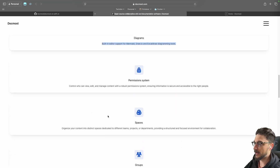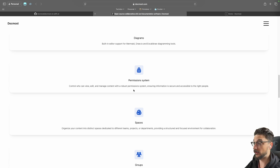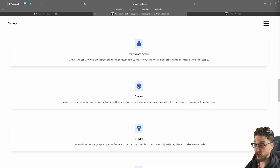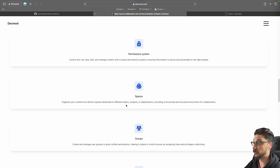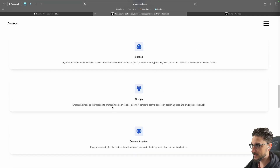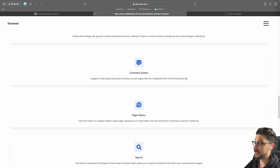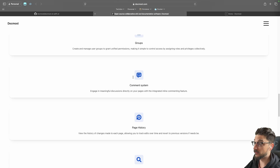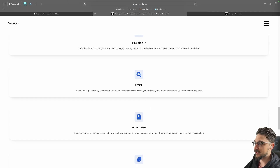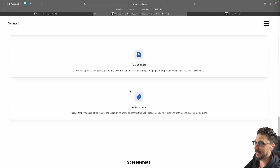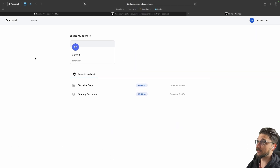There are some cool built-in features like diagrams, and a permission system so you can invite people and set them to read-only or edit access. You can have spaces - useful if you've got different teams or departments - and groups as well, giving you fine granular control of access. Comments are really great for collaborating: people can add comments on certain parts and have a discussion inside Docmost. You also get page history, search, nested pages, and all the typical stuff you'd expect from wiki or documentation software.